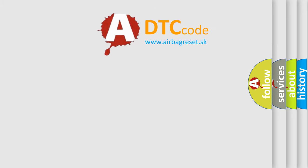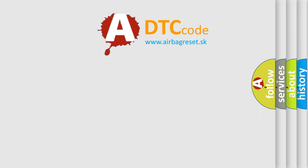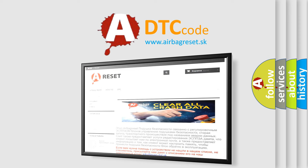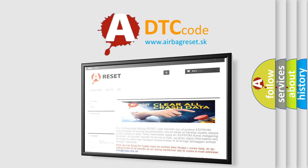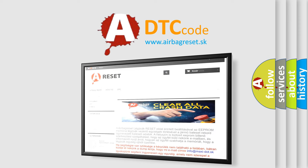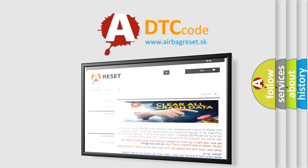The airbag reset website aims to provide information in 52 languages. Thank you for your attention and stay tuned for the next video.